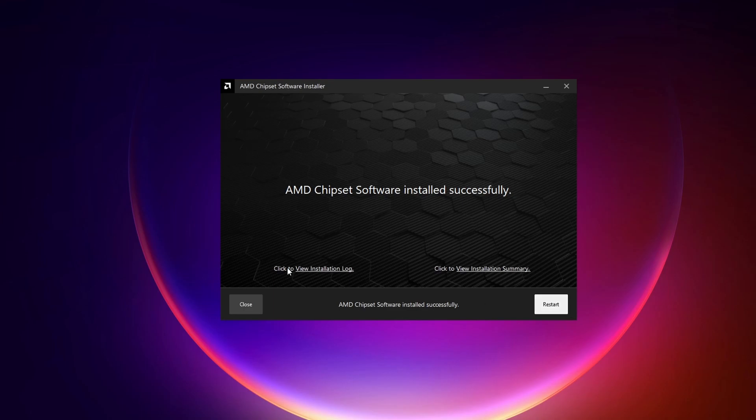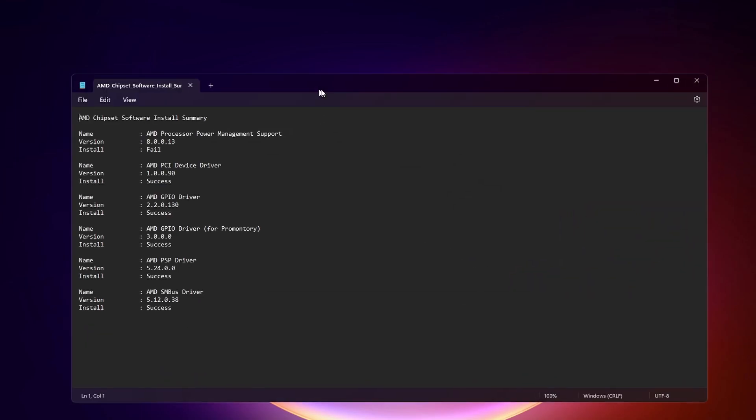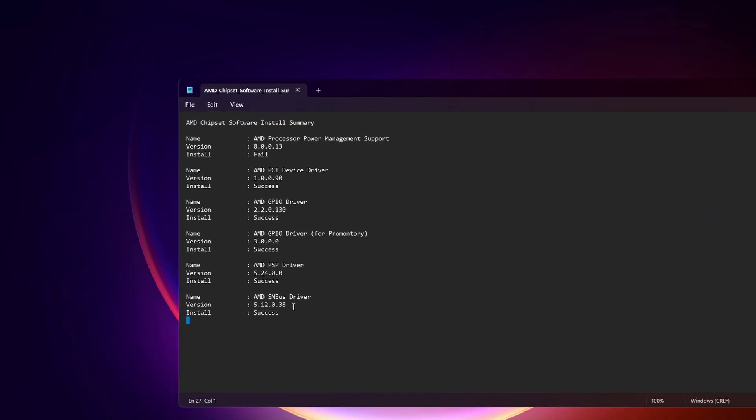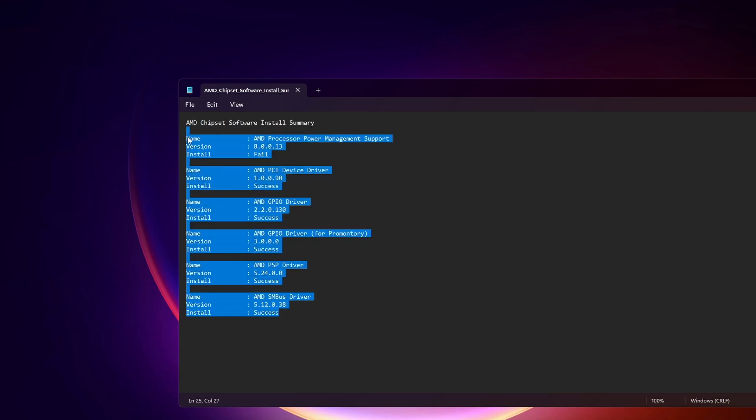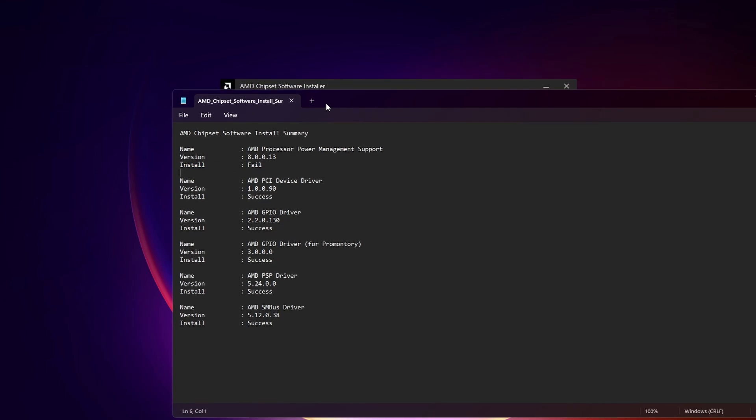Okay, so now it is finished installing. You can check the installation log and also the view installation summary. So I can just click on the view installation summary, and as you can see it provides an overview on the packages here that has been installed. So as you can see the AMD processor power management support is failed because...